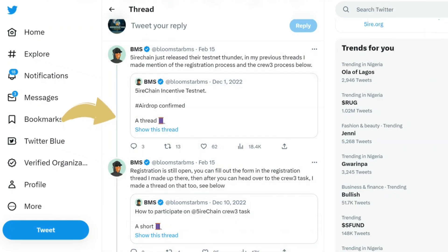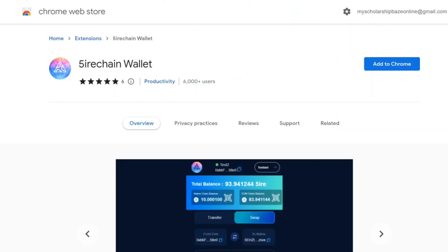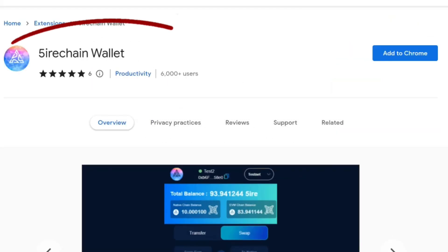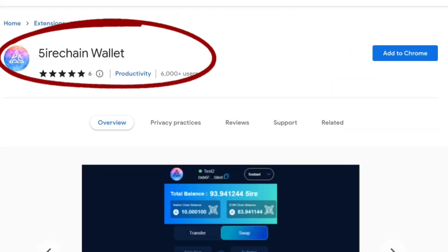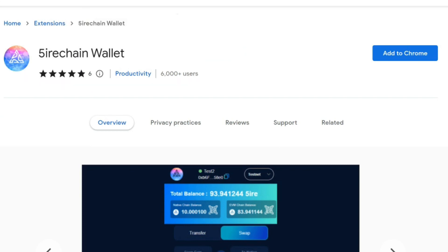Previously in my thread, the wallet was not yet on the Chrome browser, we had to download it from their own website and install it on Chrome. But now you can easily just download it from Chrome.